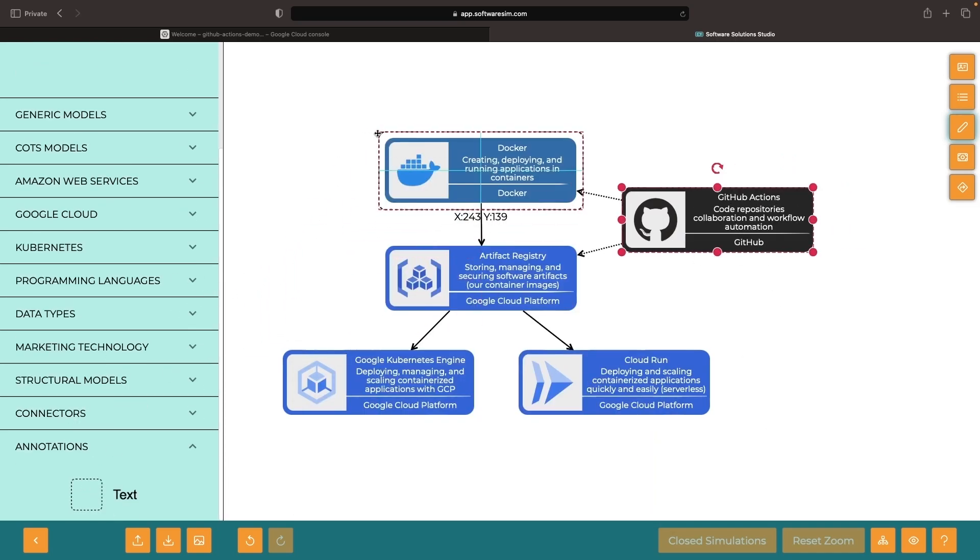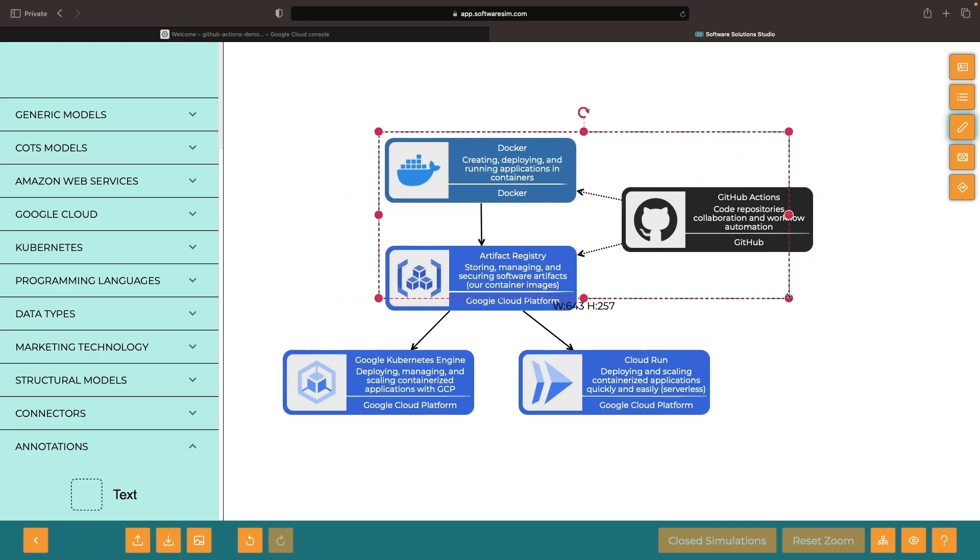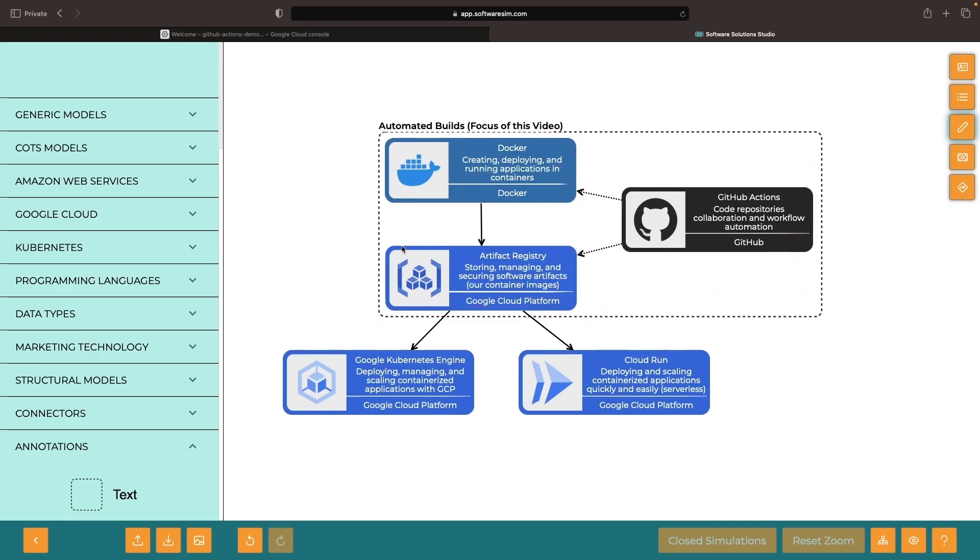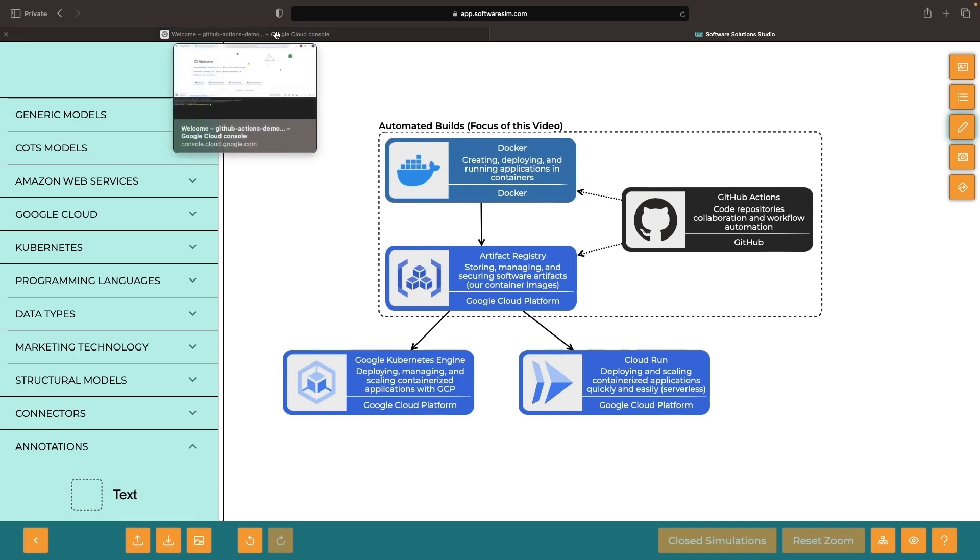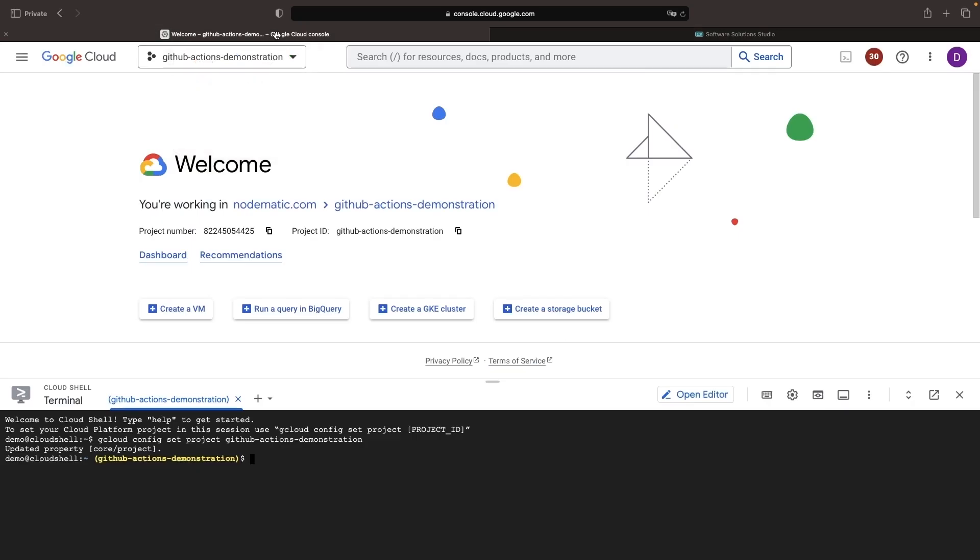In this video, we'll be focused on this portion of the CI CD process. Now that we have established what we're trying to achieve, let's jump into the Cloud Console to set up some of these resources.